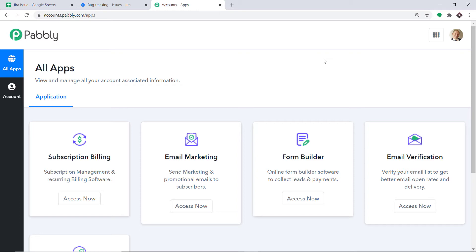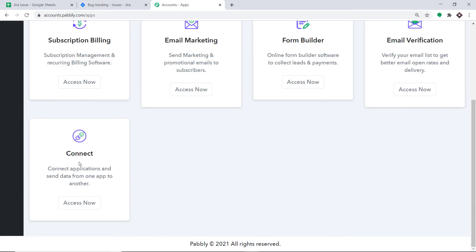PapriConnect offers a plan where this integration can be tried out absolutely free. You just have to clone the template of its workflow, which is available in the description box. Once you clone the template, you will get immediate access to this amazing workflow in your account. Scroll down and at the bottom you will find Connect. Just click on Access Now.